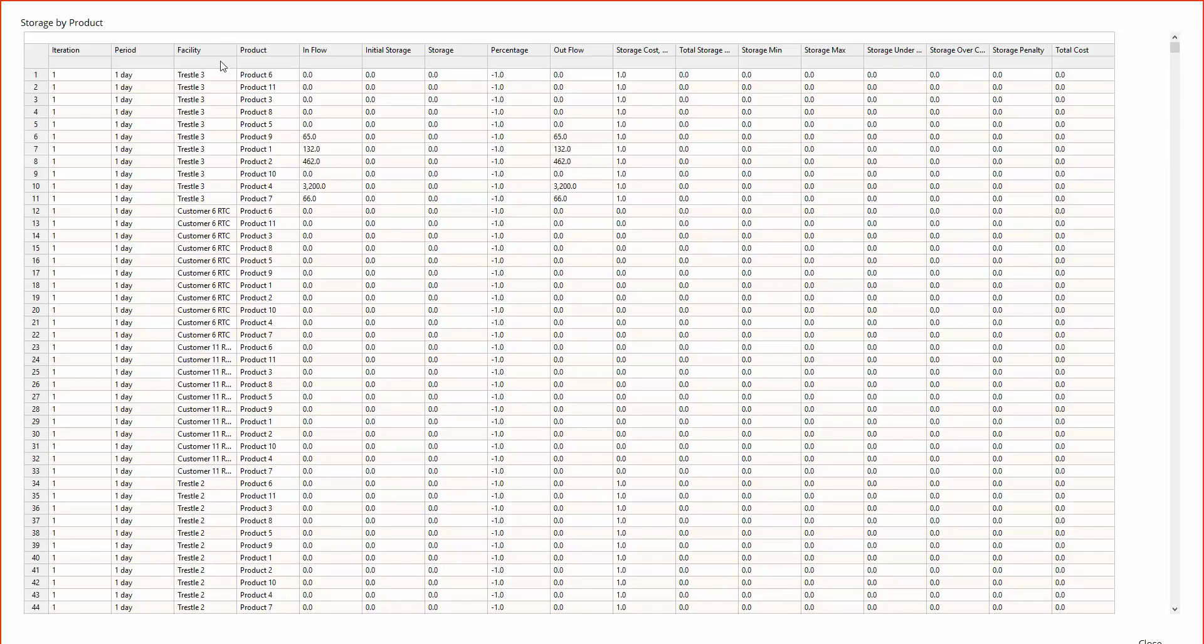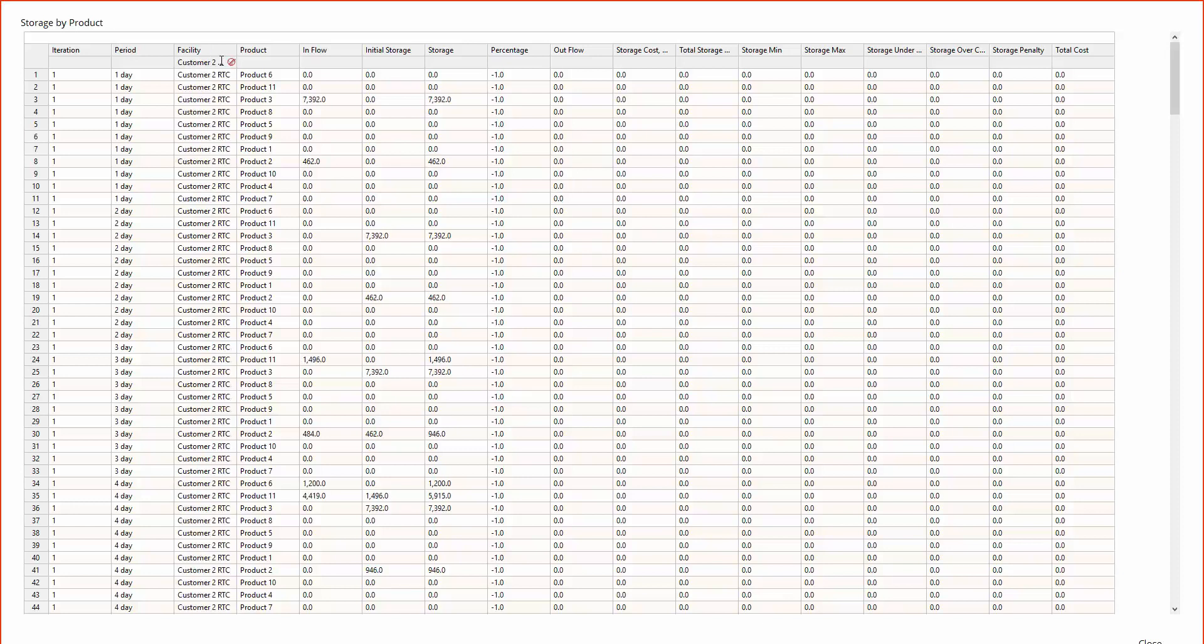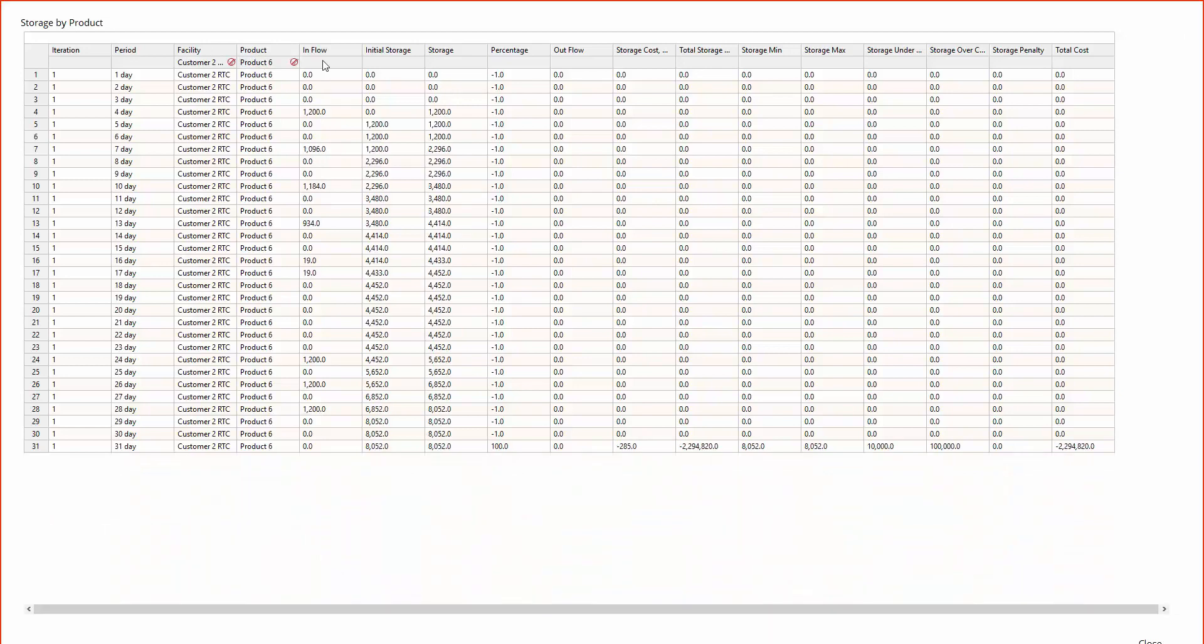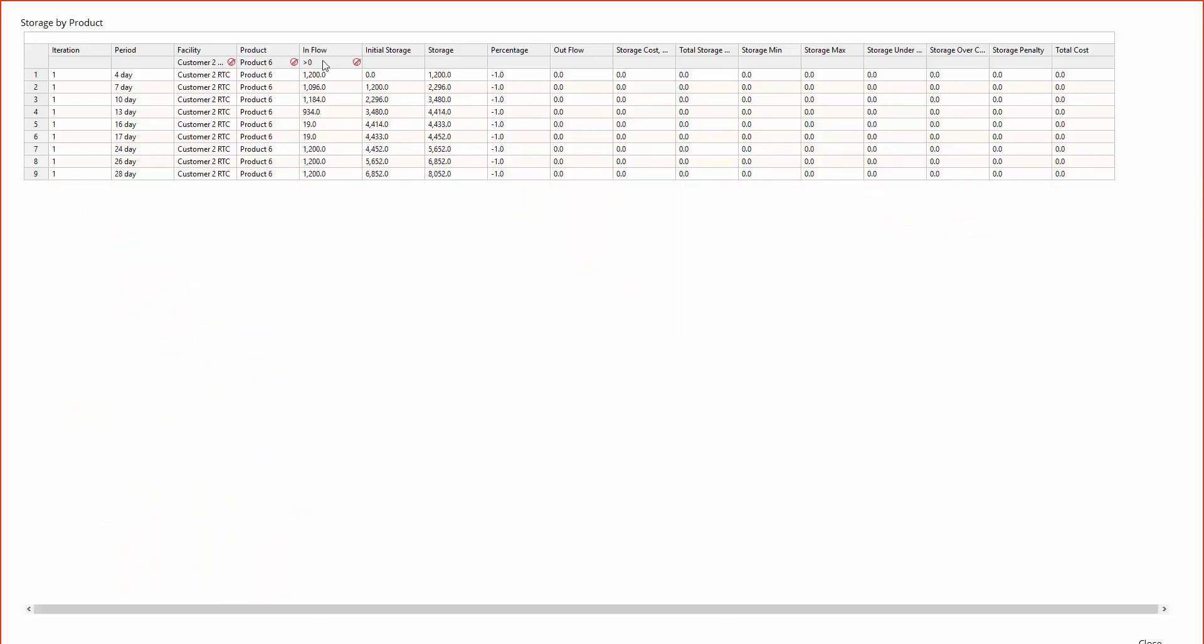Here we can check out the shipment schedule. For example, let's filter the table by Customer 2. As you can see, we satisfied their total demand for Product 6.